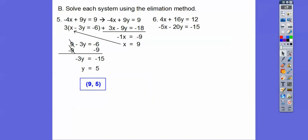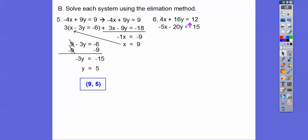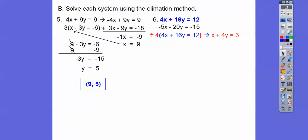For these next ones, there are a couple of things we can do — we can make these both 20s or both 80s. I notice that 4, 16, and 12 are all divisible by 4, so I'm going to take this equation and first divide it by 3. When I divide it by 3, I get x plus 4y equals 3 — I like smaller numbers.